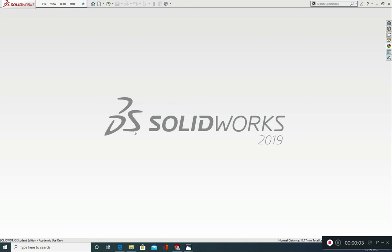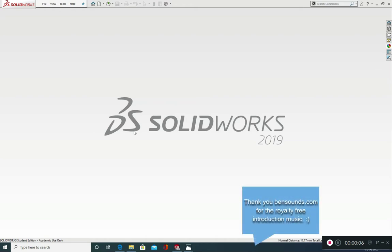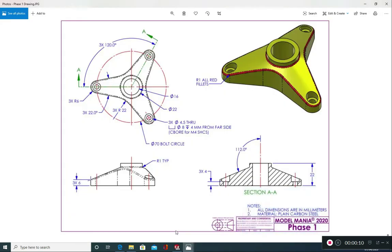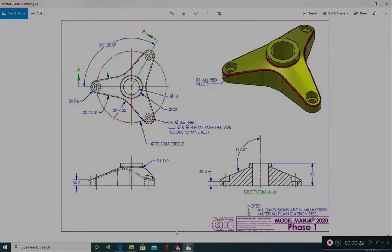Hello and welcome to Solid Workstation. My name is Stuart and in today's tutorial we're going to look at creating this part from Model Mania 2020. We're going to do phase one in this video. If you run into any problems get in touch and I'm more than happy to help you out. Best of luck everyone and let's get started.